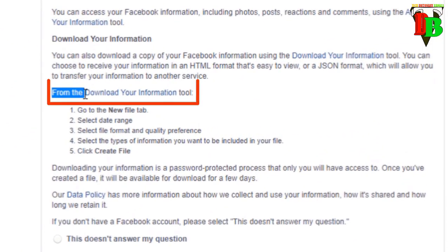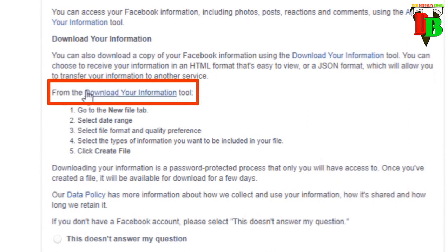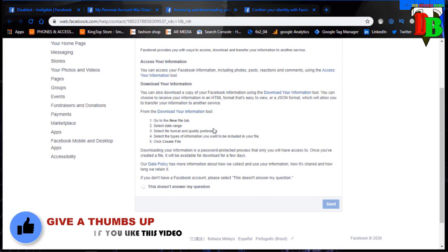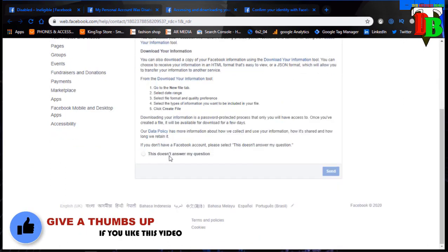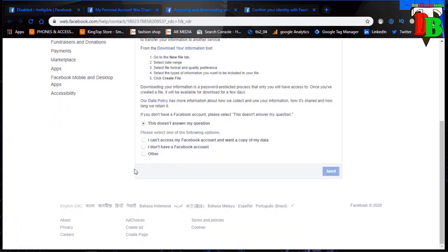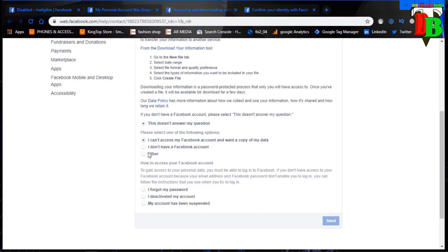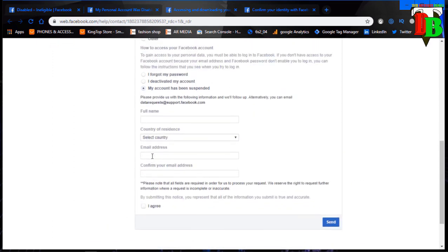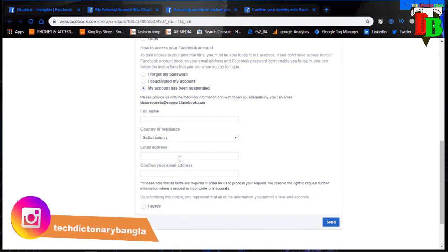If you want to see the information, you can see the information you can upload or download. You can click on the option: 'I can access my Facebook account and find a copy of my data.' Click on this option. If my account has been suspended, click on this option in the form.